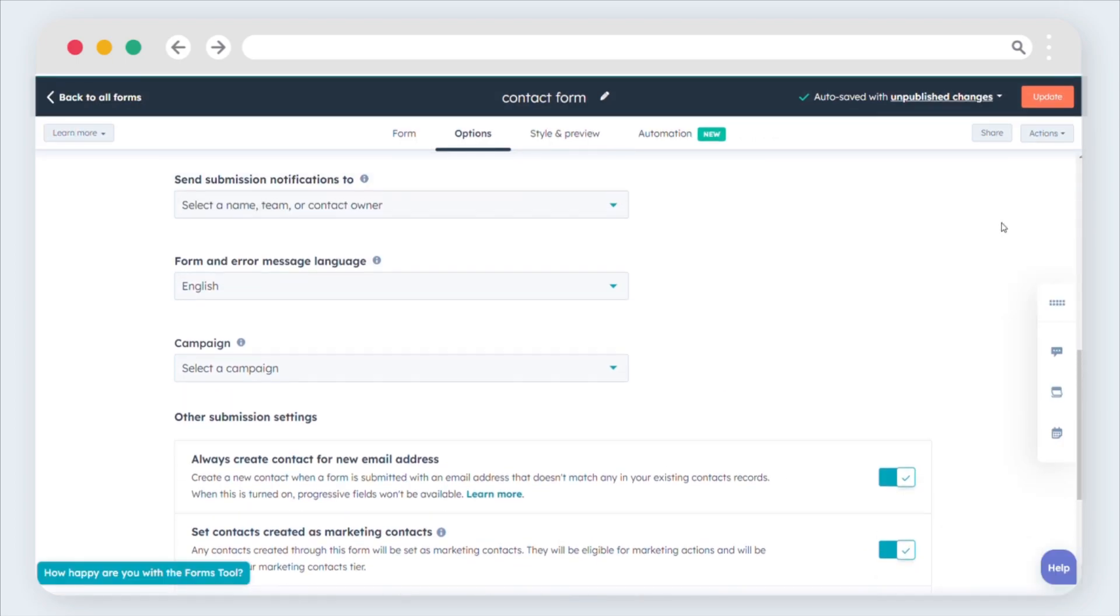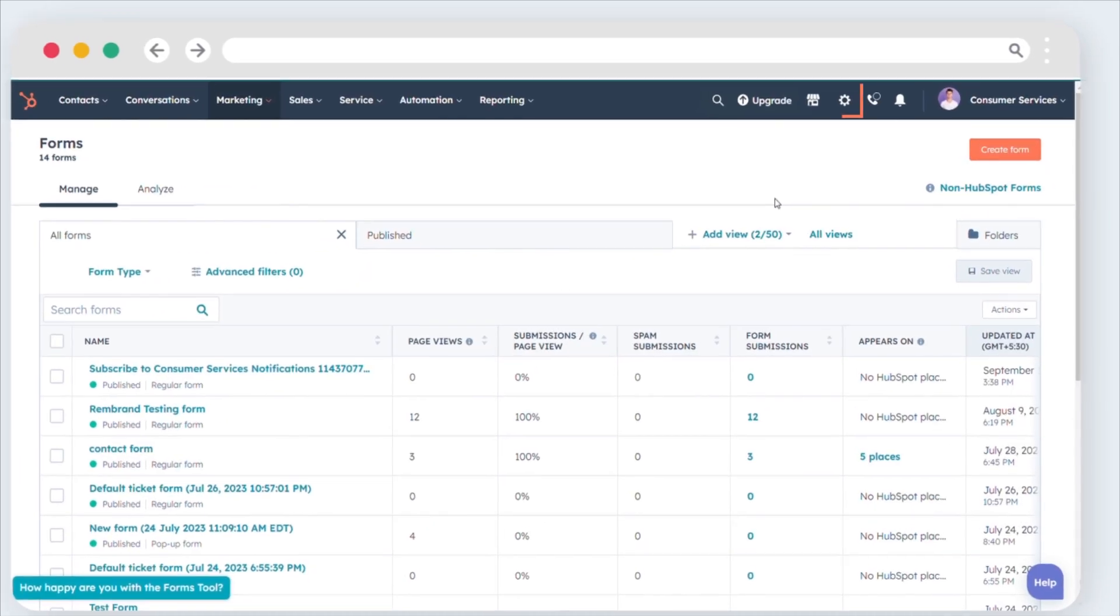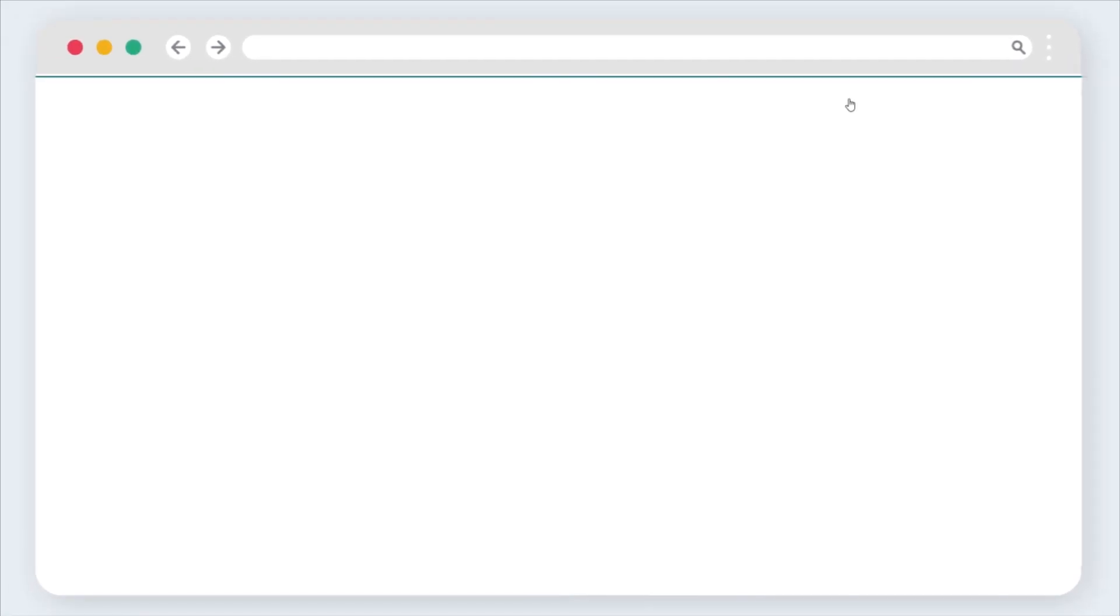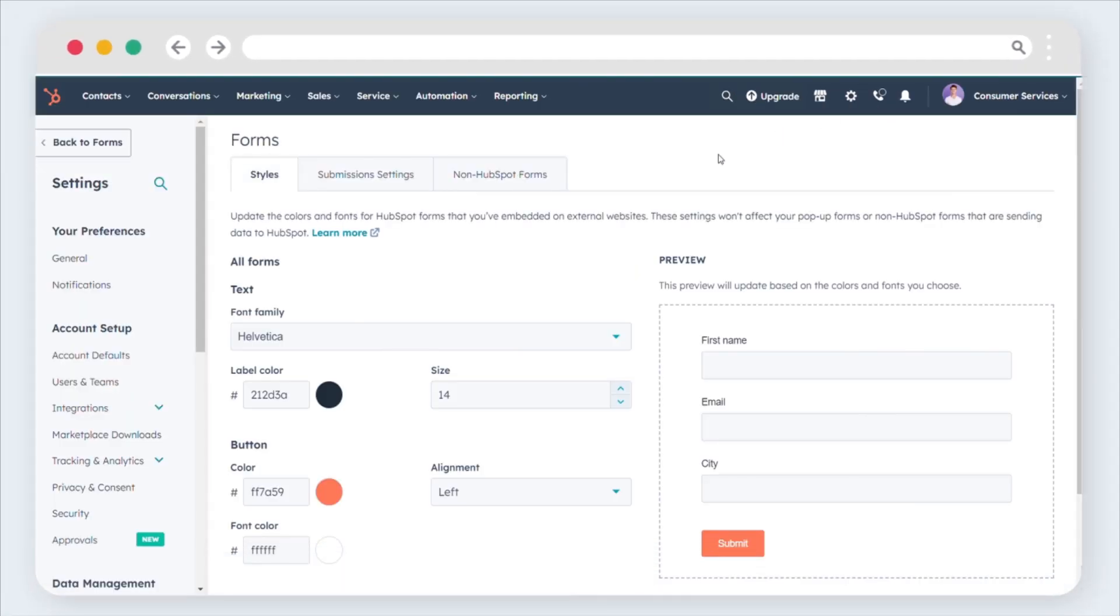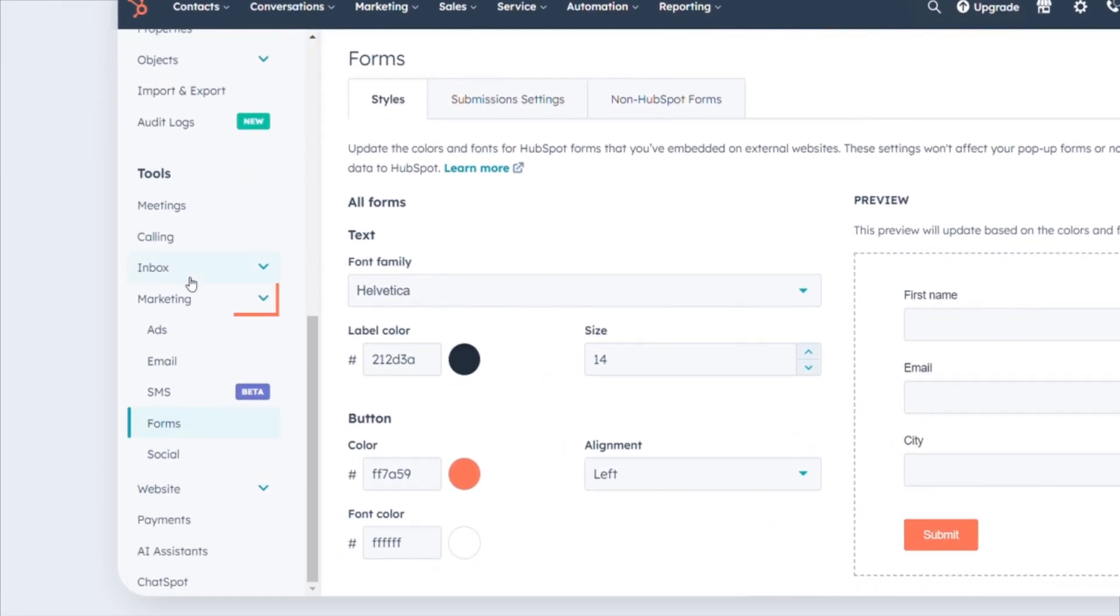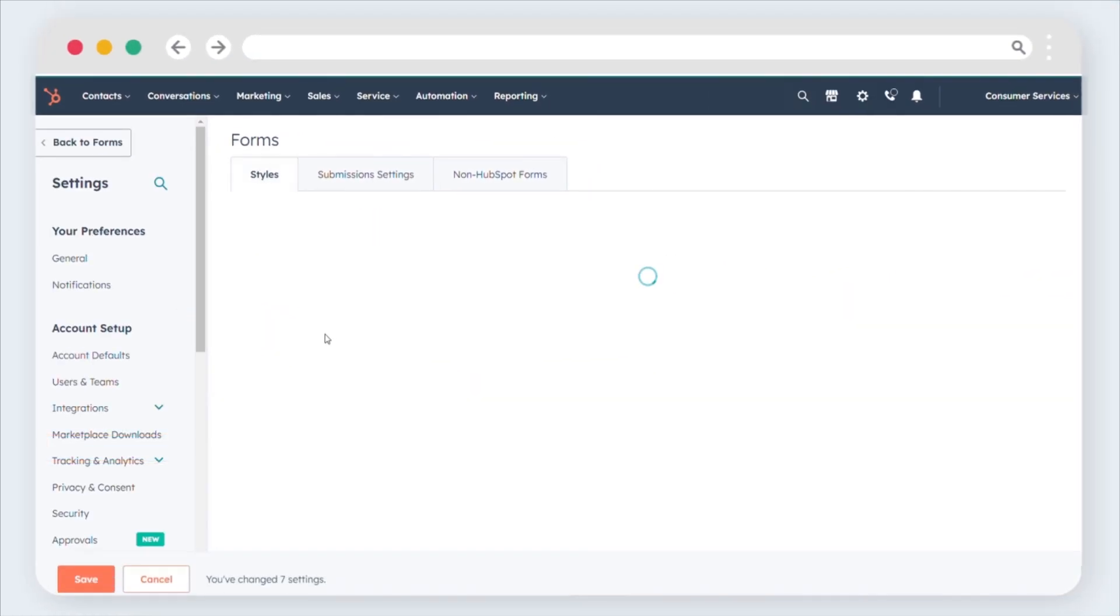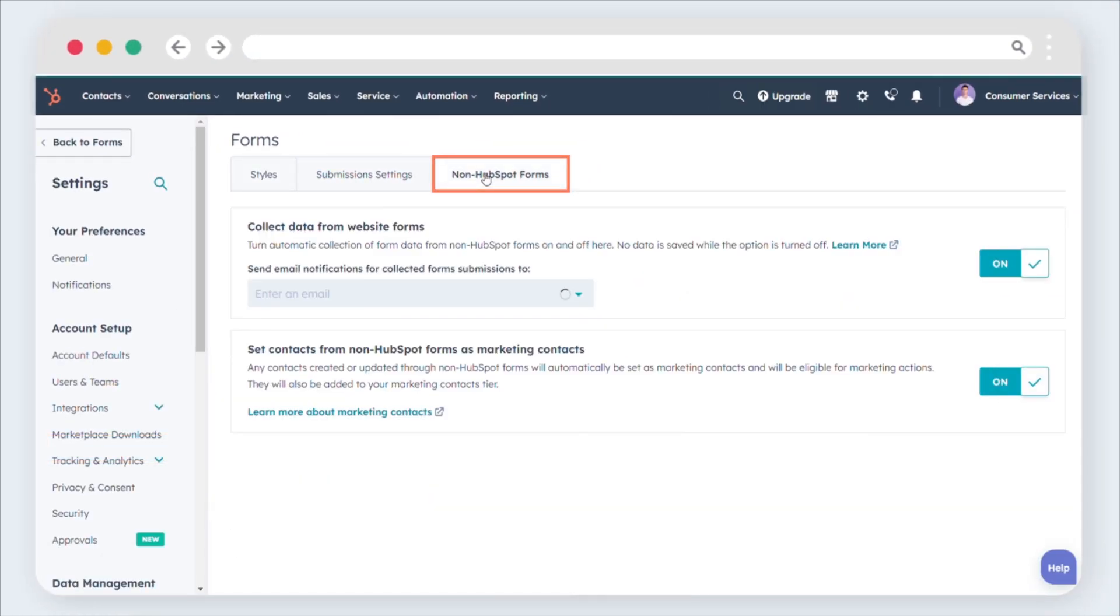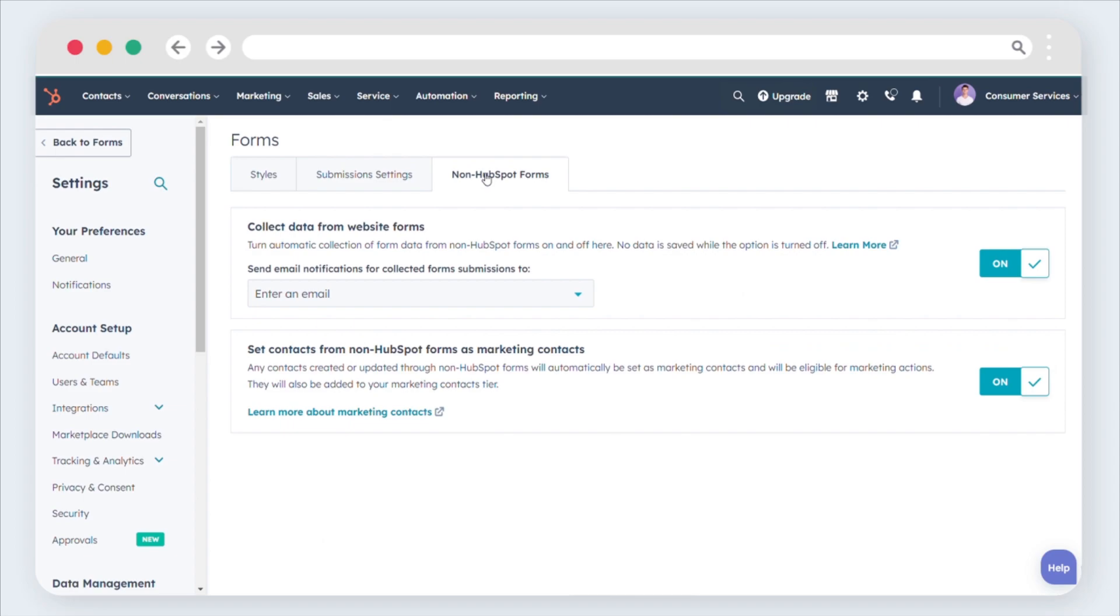For Non-HubSpot Forms, log into your HubSpot account and click on the Settings icon in the main navigation bar. In the left sidebar menu, go to Marketing, Forms. Select the Non-HubSpot Forms tab. Simply toggle the switch on to automatically set the default marketing contact status for contacts generated through Non-HubSpot Forms.